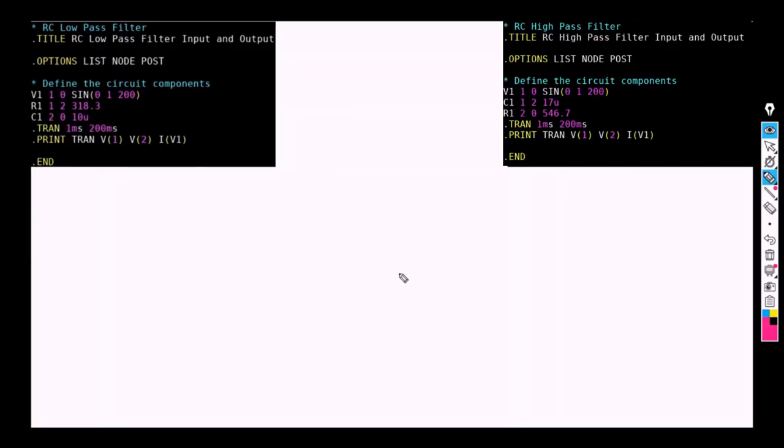We are going to learn how we can obtain a schematic diagram from a given netlist. As we can see, we are having two netlists over here. The first one is for RC low pass filter and the second one is for RC high pass filter.